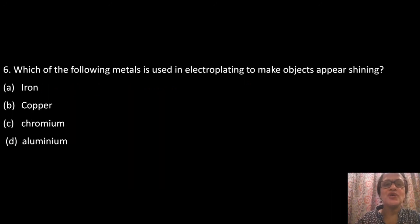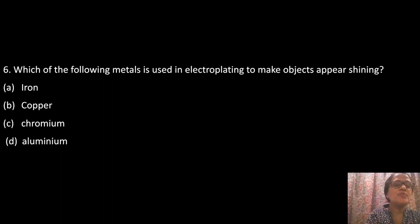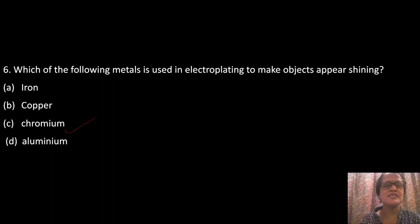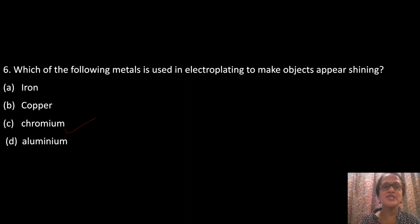Question 6: Which metal is used in electroplating to make objects appear shiny? Chromium metal is used during electroplating to give a shiny appearance. It has several applications — such as in the handles of cycles and carved parts — where chromium metal is used for electroplating.